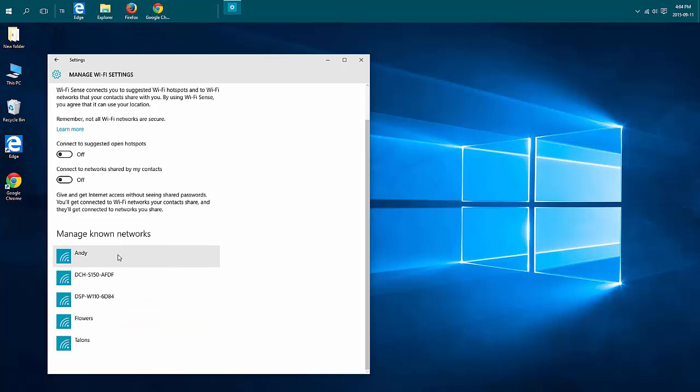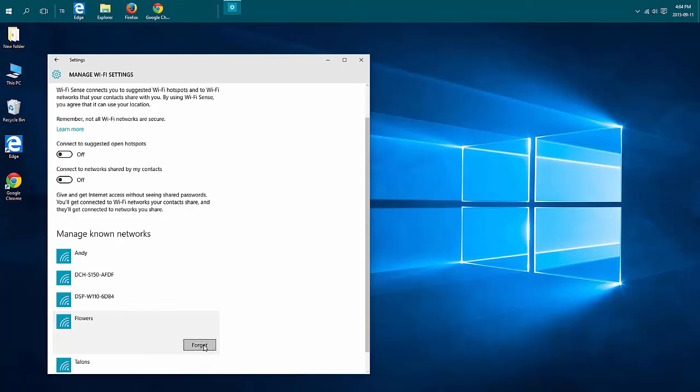So to stop connecting to this one if it's available, just click on the network you wish to forget and click the forget button.